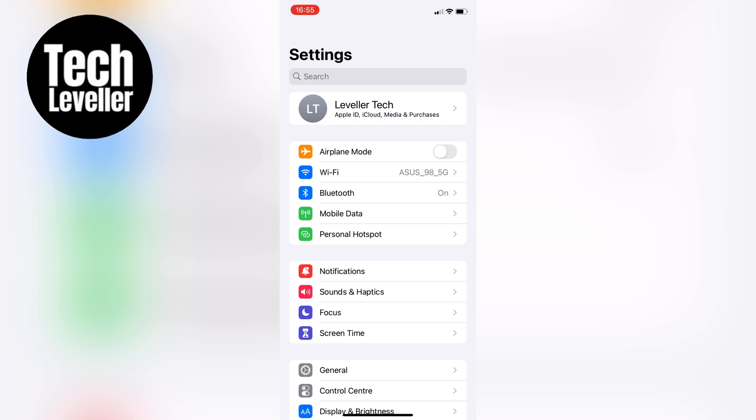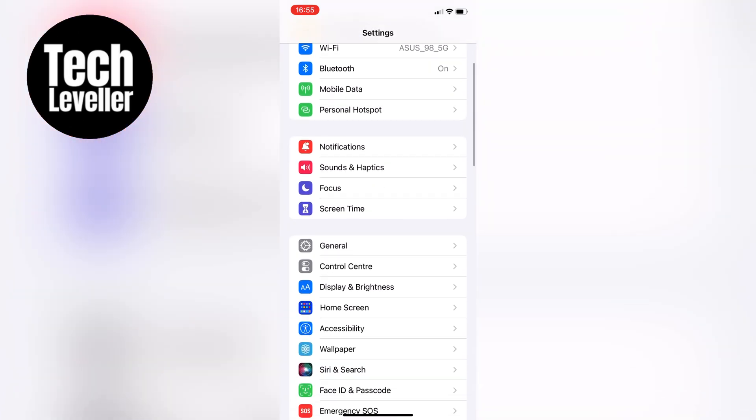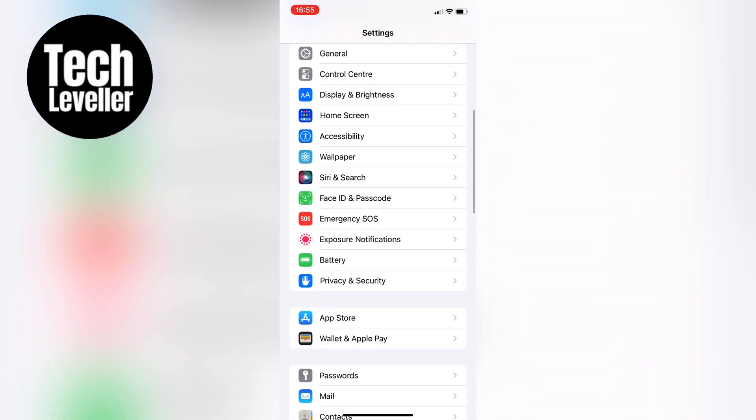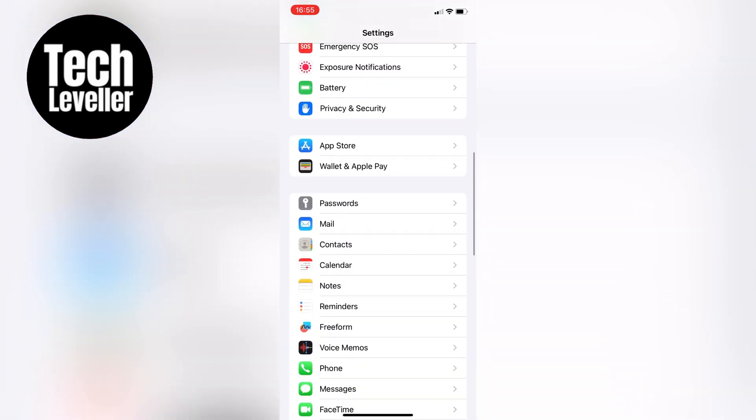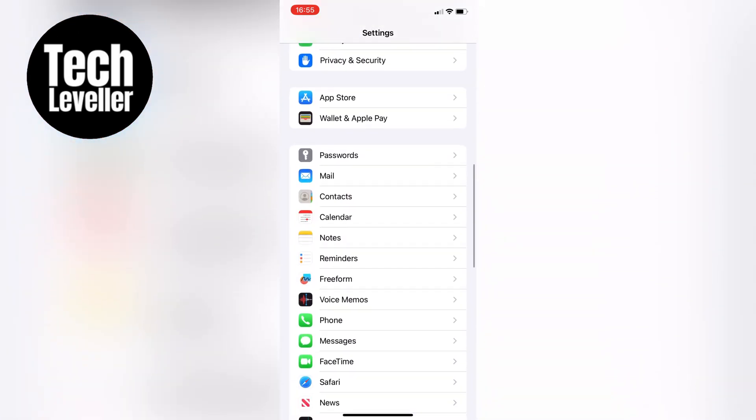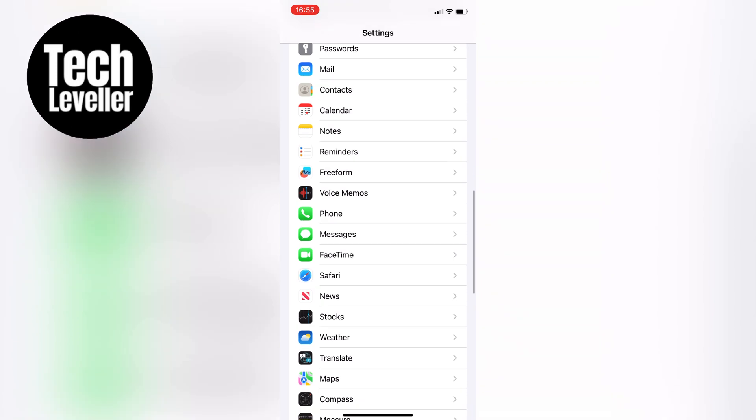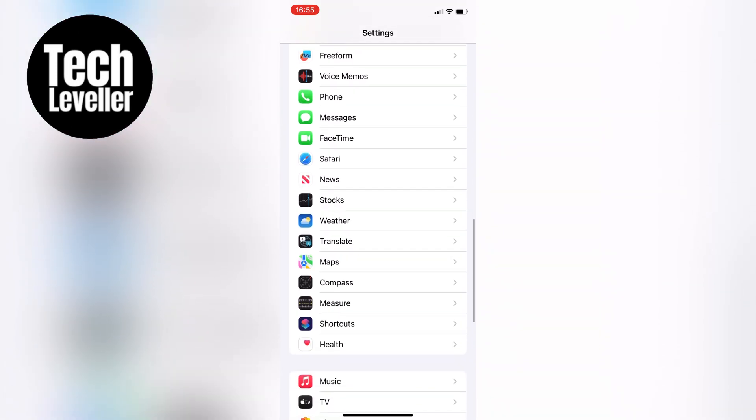Once you're in the settings menu, scroll down until you see the music section. Tap on it to access the music settings.